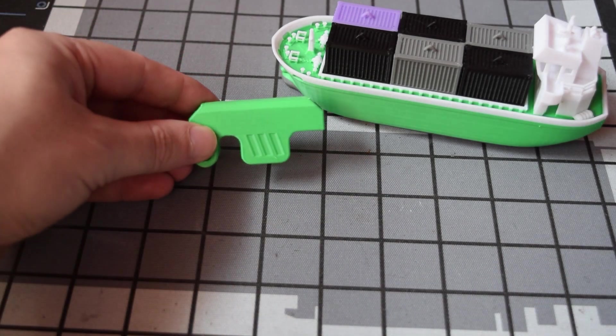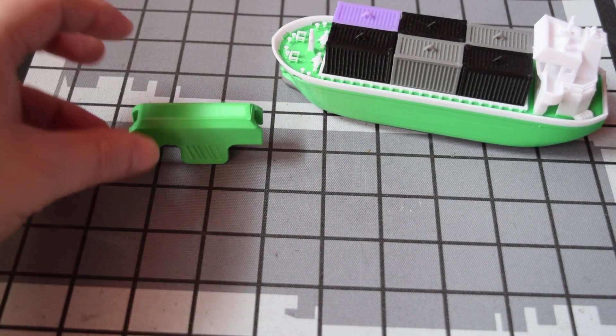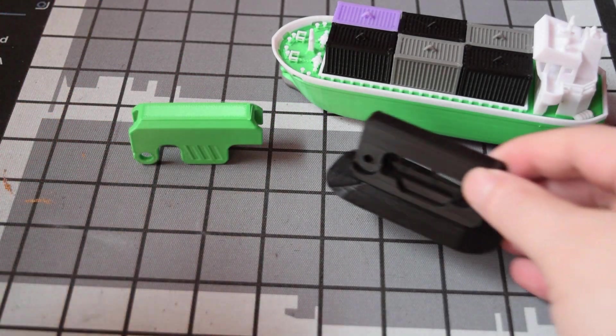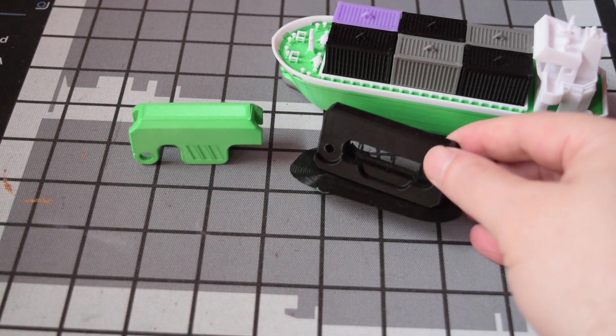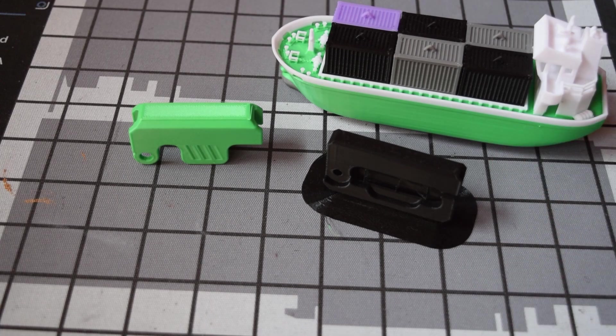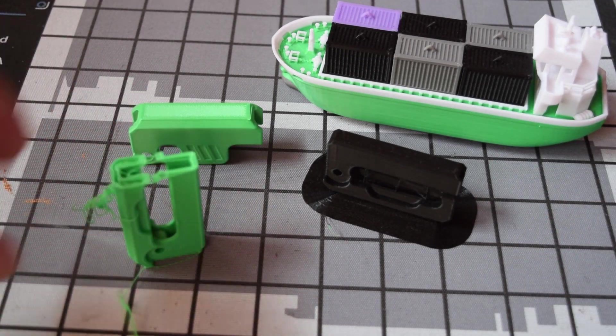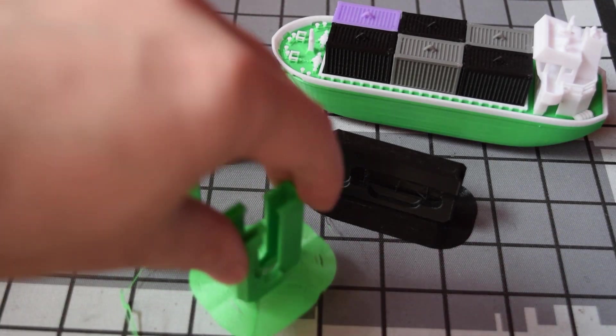Hey guys, welcome to the channel. Today we're going to be 3D printing and assembling a gravity knife. This is kind of like a cool little toy.